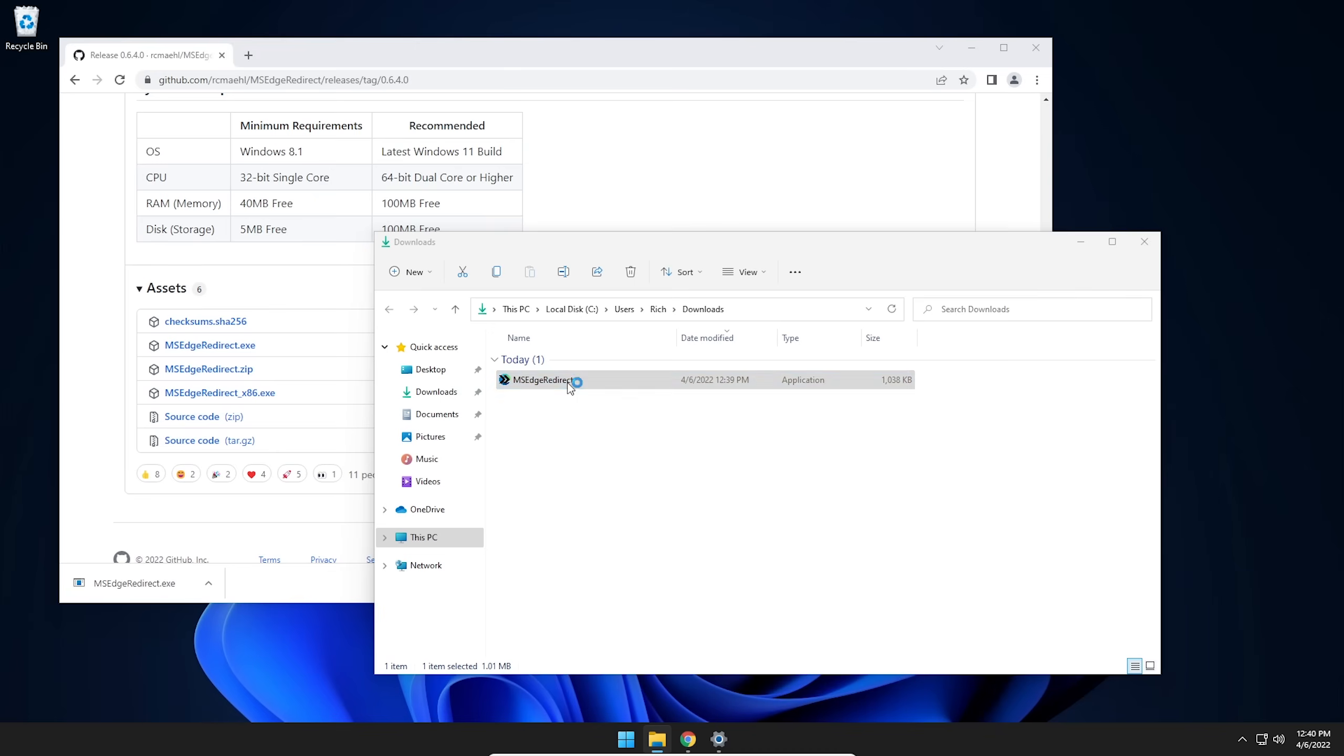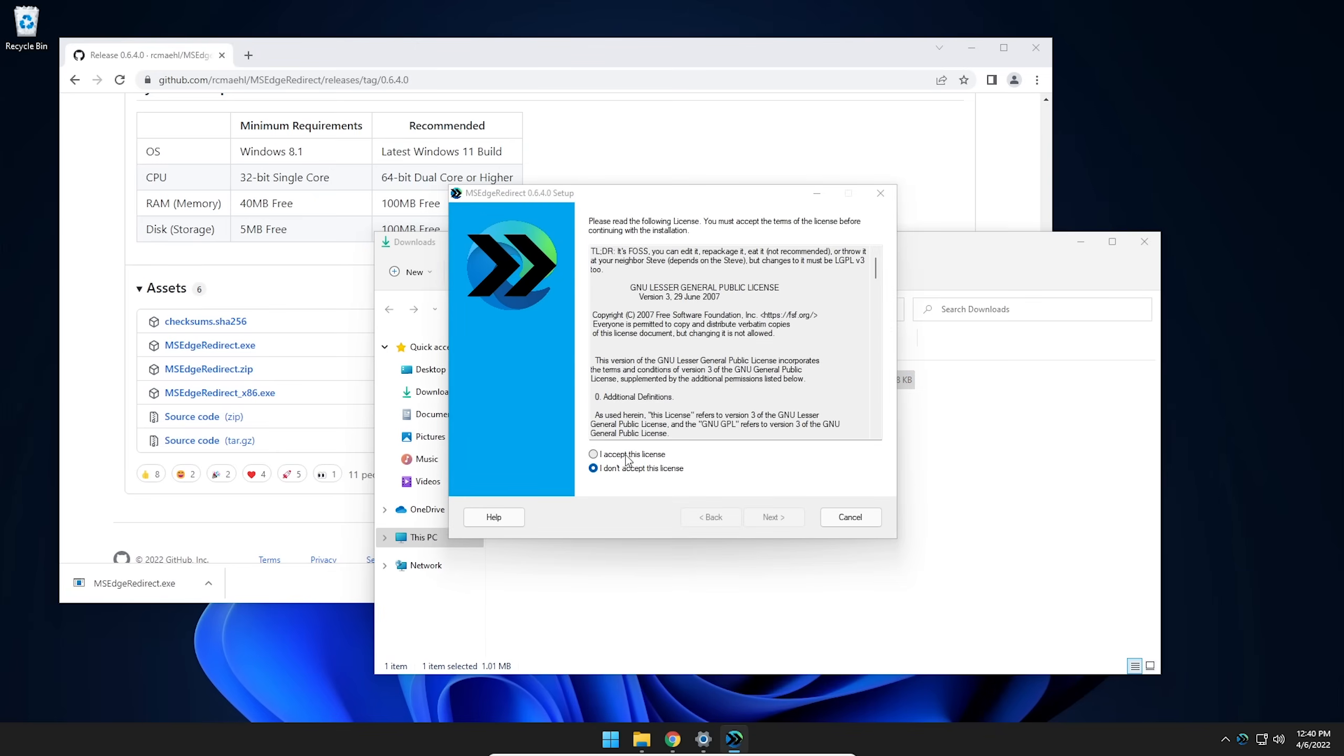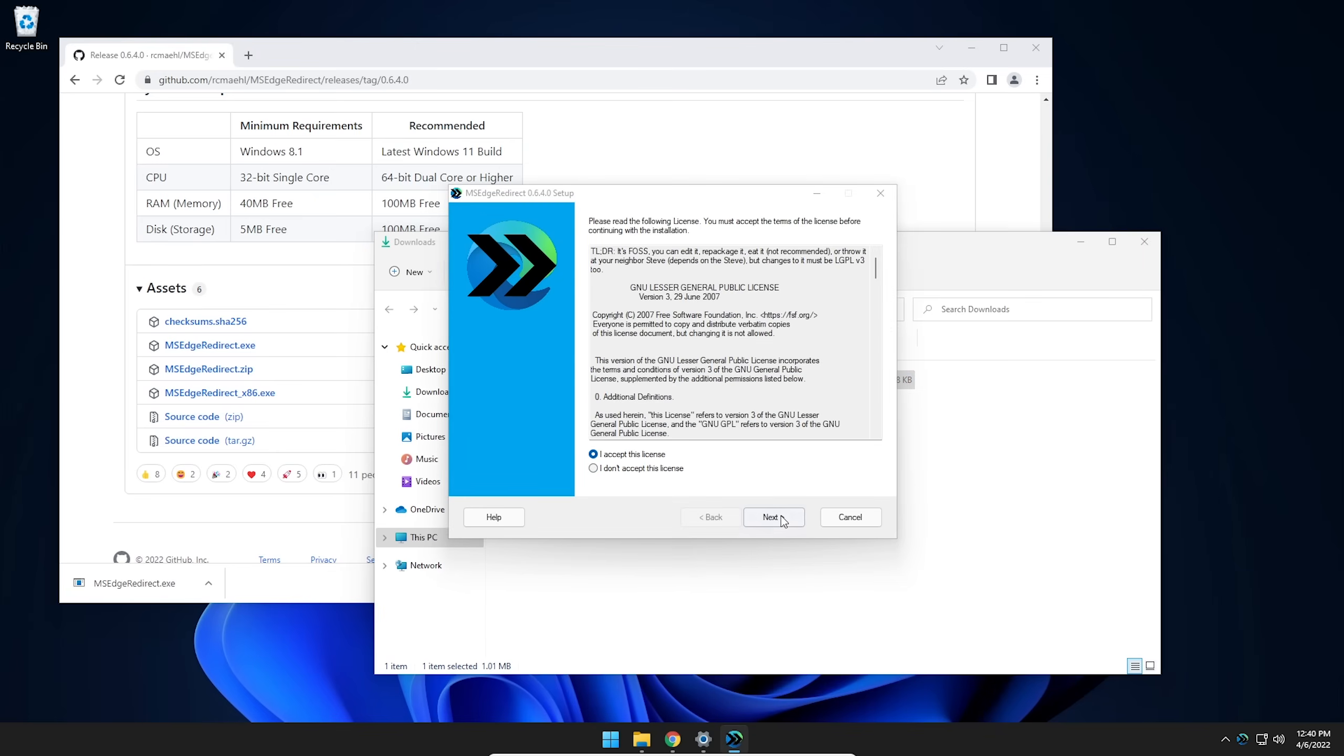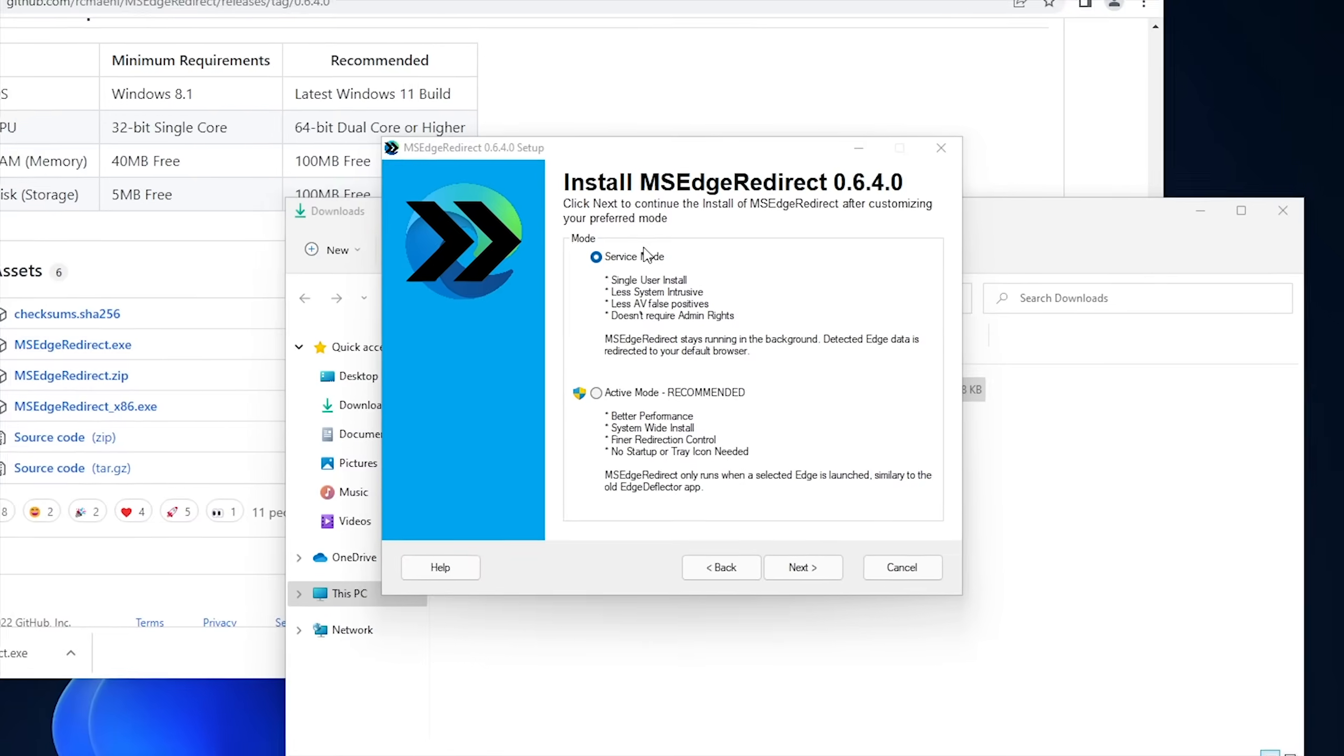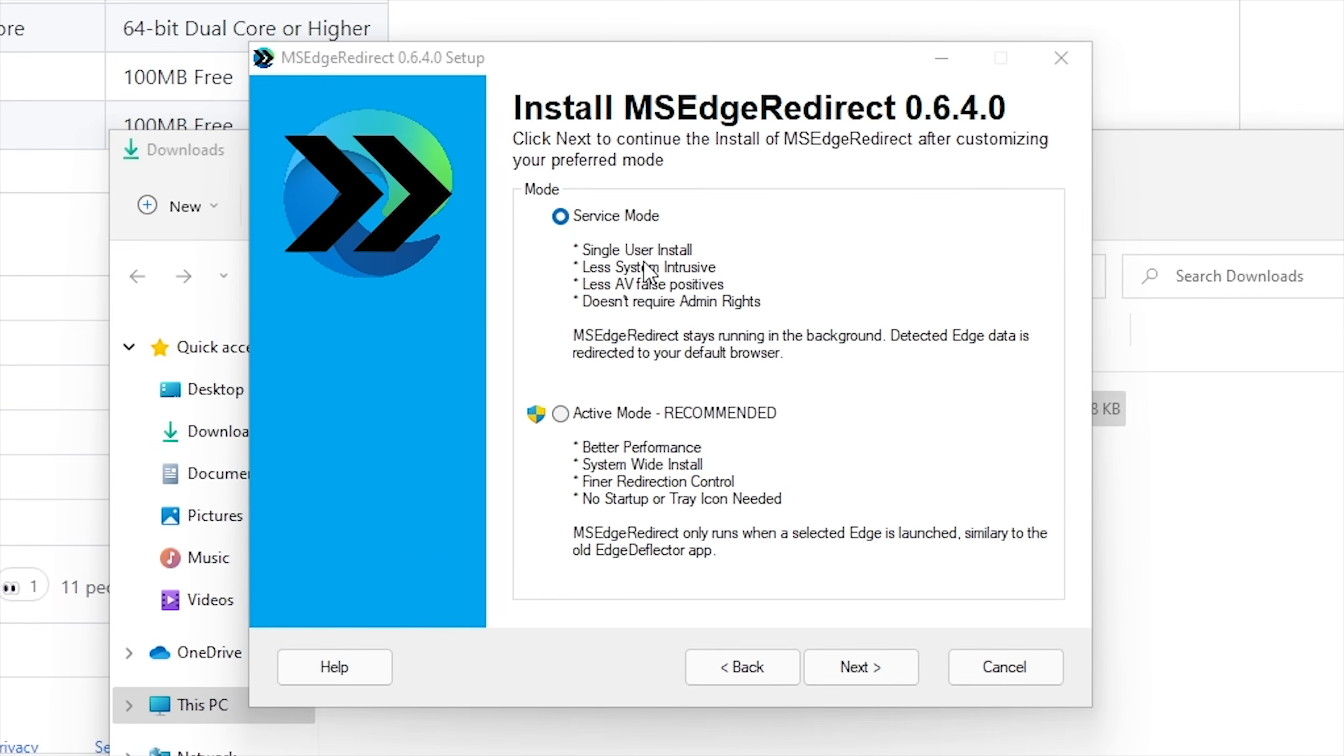So from this point, we're going to go ahead and click on the installer, hit accept the license, and hit next. And it gives you a couple of different ways that you can install this. You can either have service mode or active mode. And with service mode, it's a single user install. Like it says right here, this is only for the user account that you're currently logged into. And then also, it's less invasive to the system. So antiviruses aren't going to flag it and things of that nature. And it doesn't require admin rights. So for whatever reason, if you're using like a business system or something where you need admin rights in order to install a program, then you're going to have to use service mode.